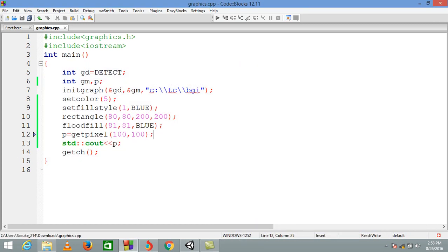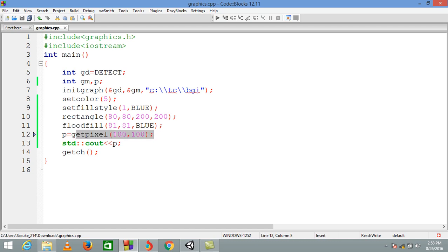So that's all for today. These are the two functions: putpixel and getpixel, which are very useful in reading images and other stuff.